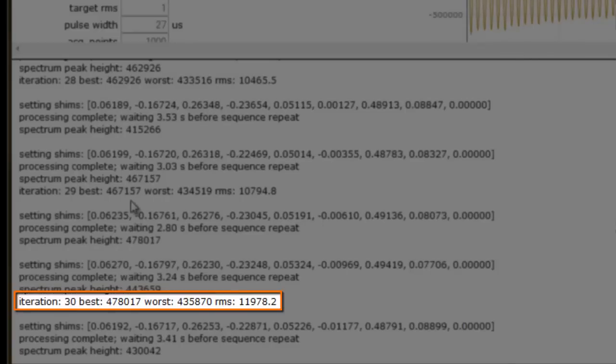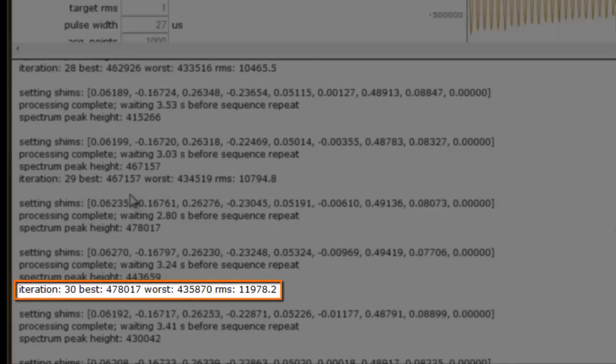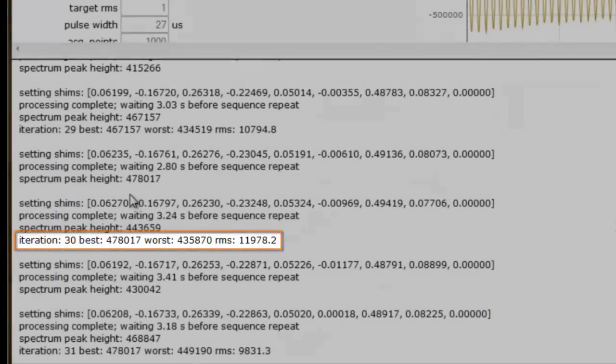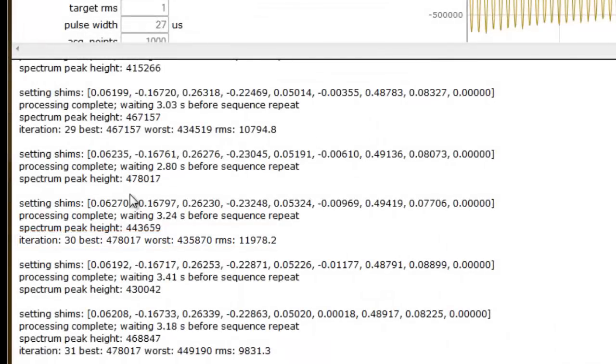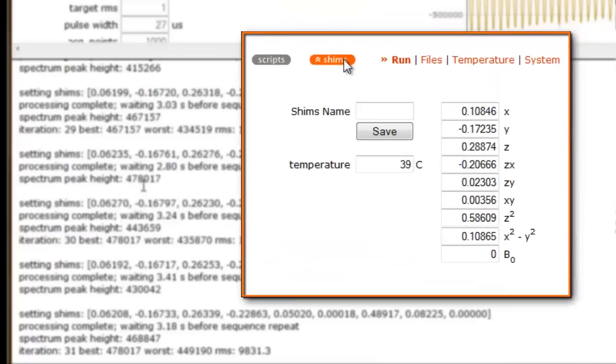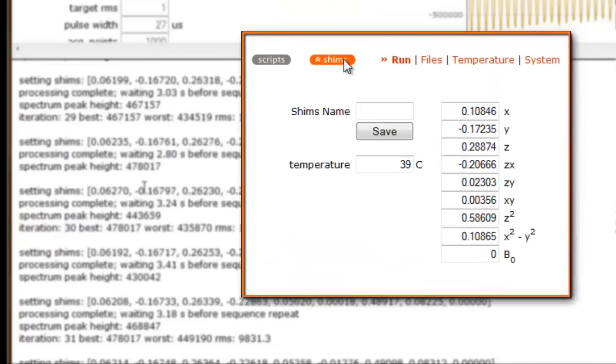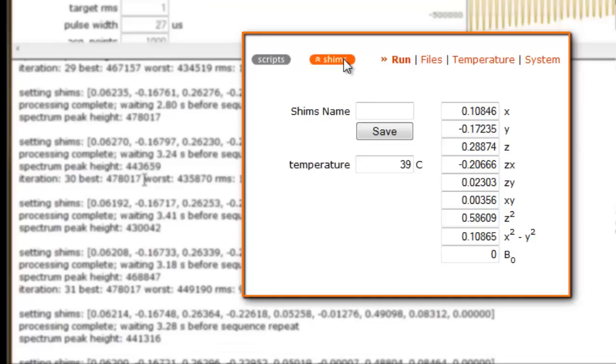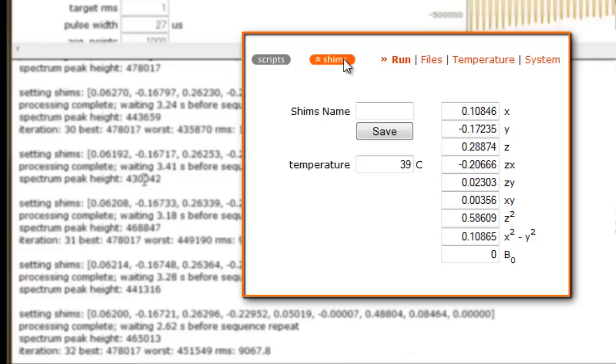If we choose to abort the script right now, the best values obtained so far would be written to the shim electronics. The shim parameter user interface field would open up, and the new, optimized values would replace the old shim values. It is important to note that the shim values will only be overwritten if an improvement has been made during execution of the AutoShim script, or if one manually adjusts the shim values and executes the AutoShim script.